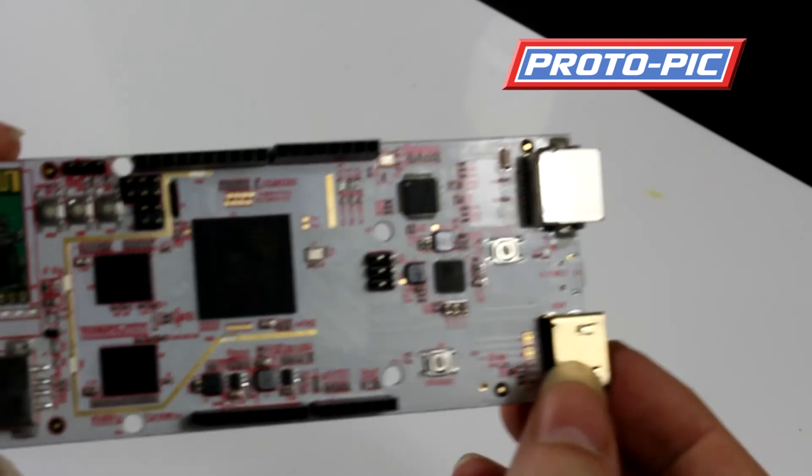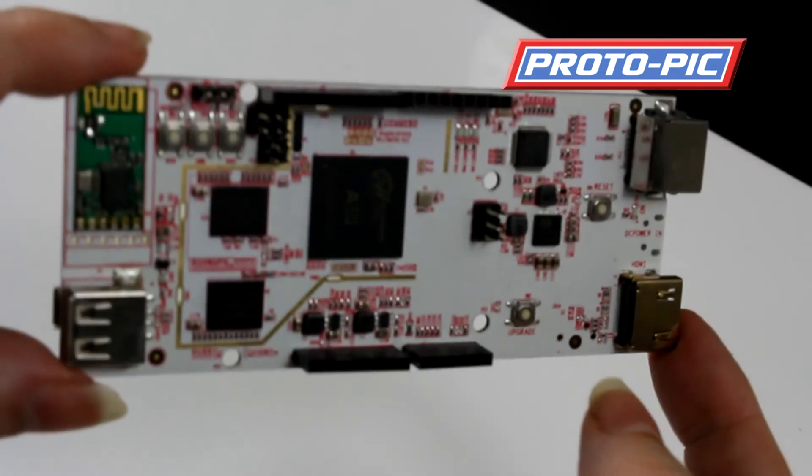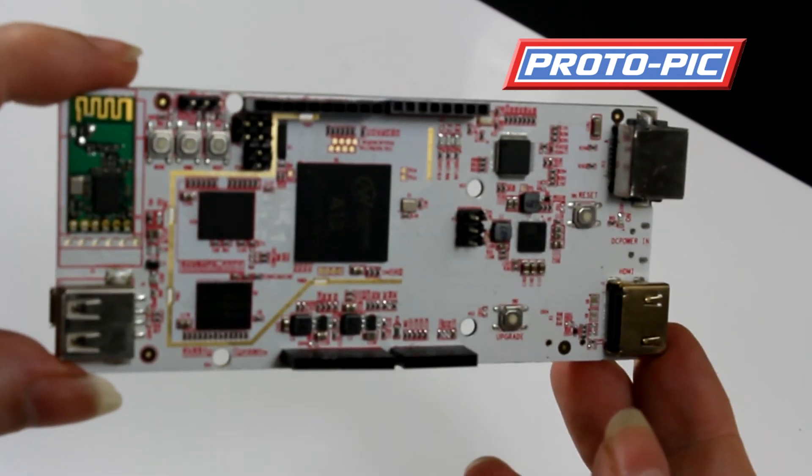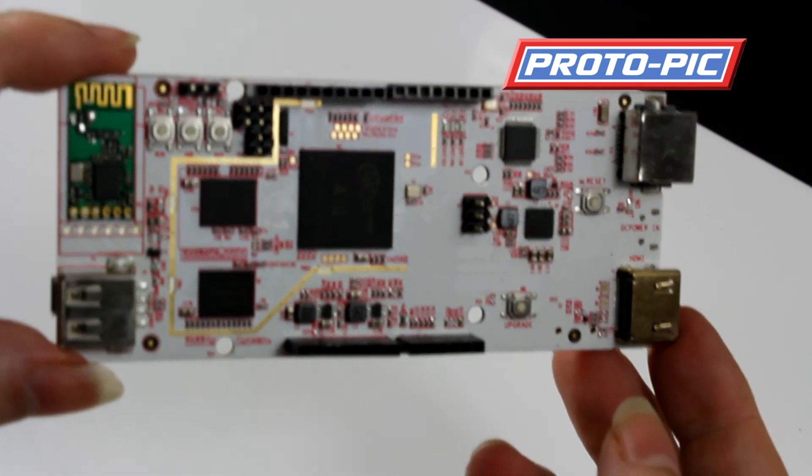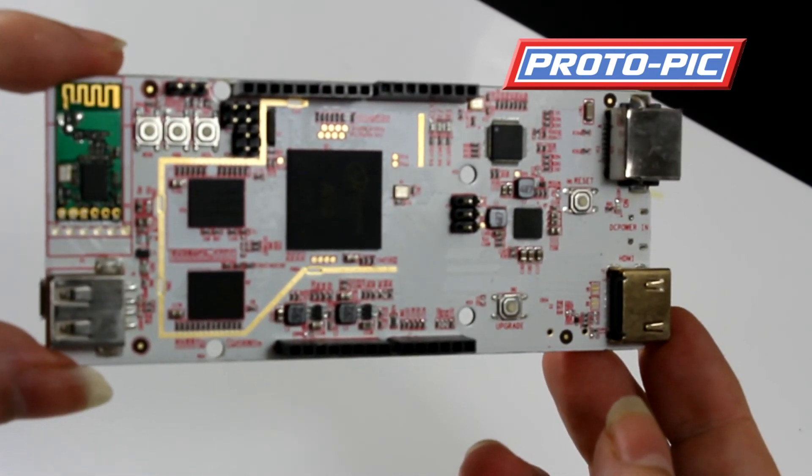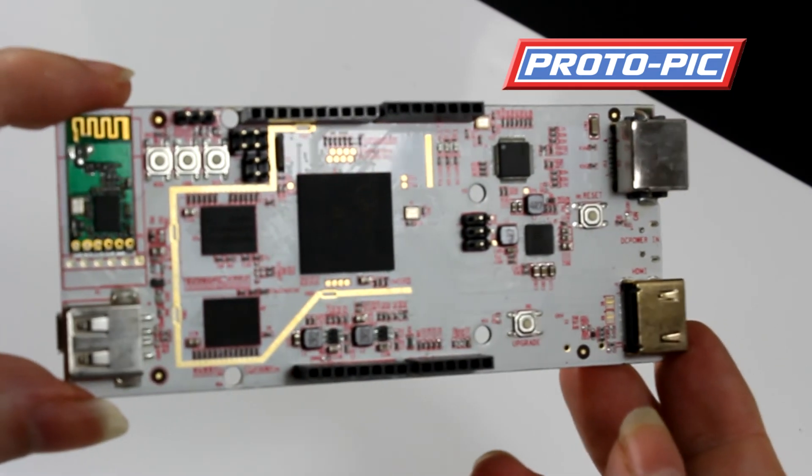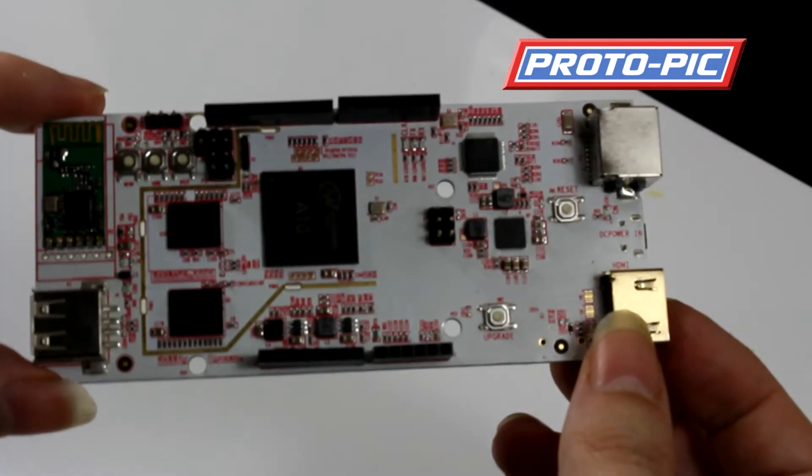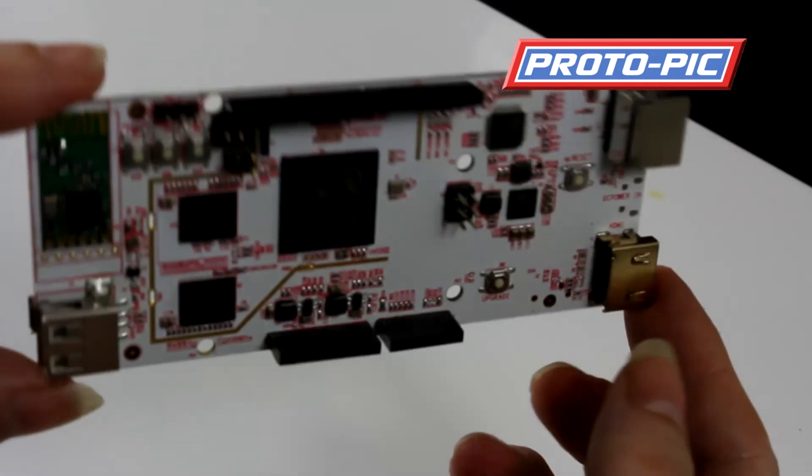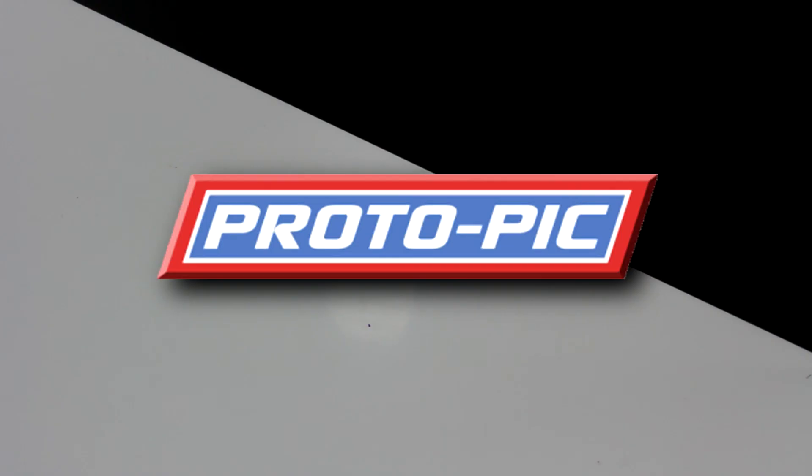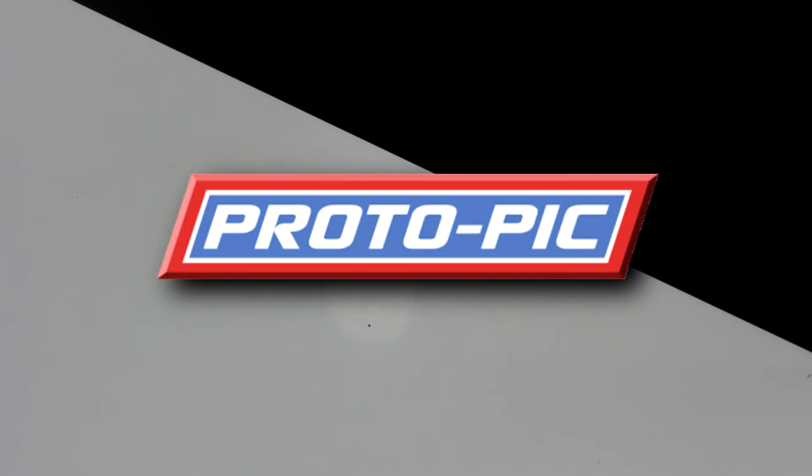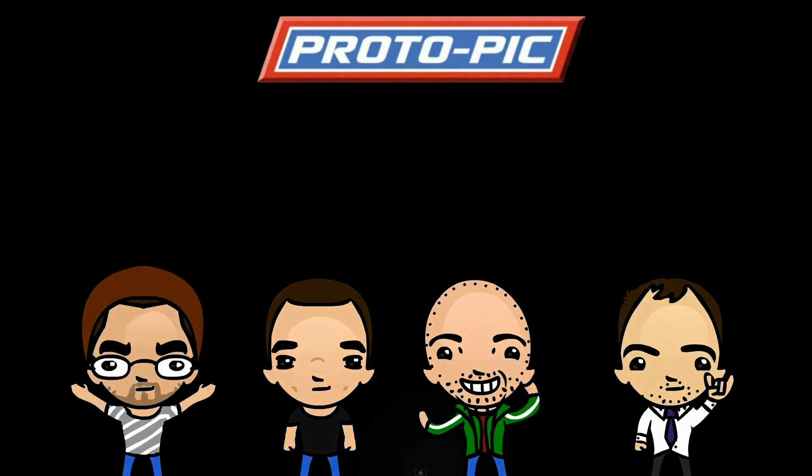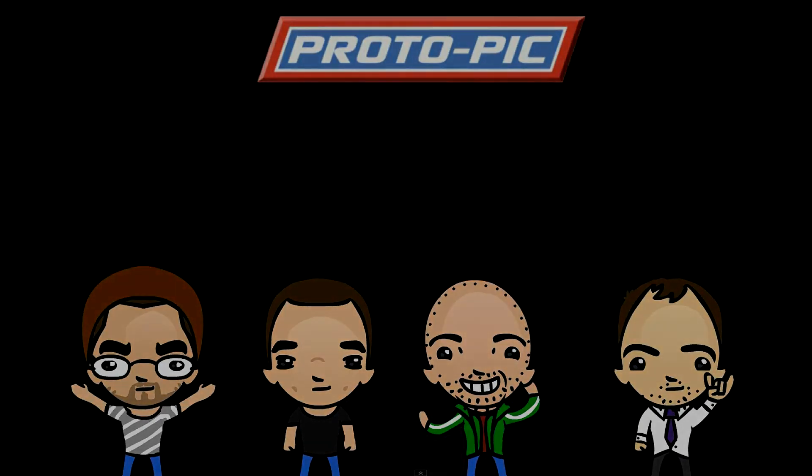You'd write programs on here using C or C++. You can program in Java or Python, and there's a myriad of other languages out there. And that concludes this week's new product post here at ProtoPic.co.uk. Thanks for watching. Thanks for listening.